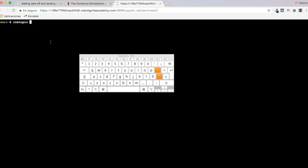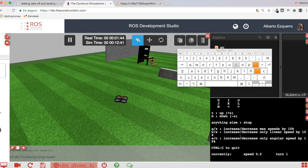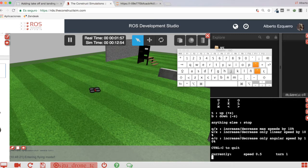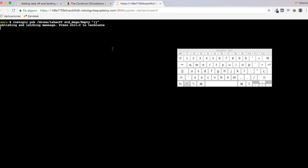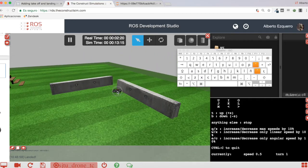To take off, I can publish into the drone takeoff topic, which uses standard_msgs/Empty. Now if I execute this command and publish into the drone takeoff topic, the drone takes off. Now I can actually move the drone using the regular keys of the keyboard teleop script. I can also publish into the land topic in order to make it land.